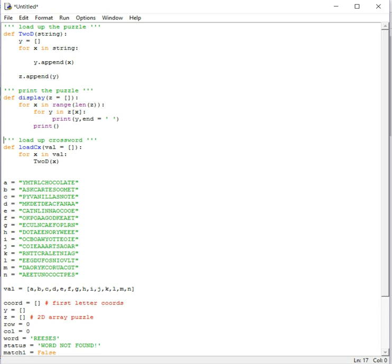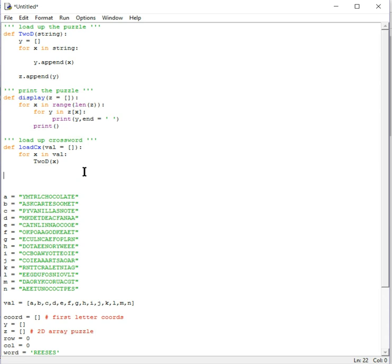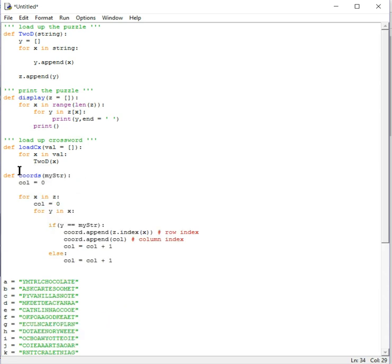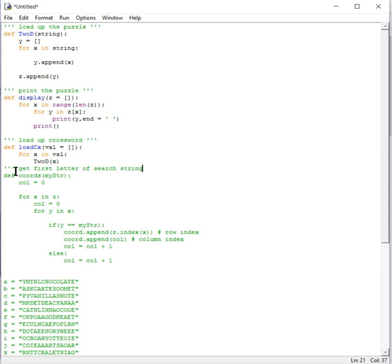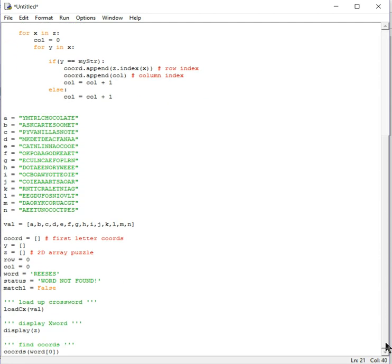We load the crossword and we have a coordinates function. The coordinate function is important because it just makes life easier for the system. All it does is get the coordinate in the list of the first letter of the search string, and stores it — that way we don't have to go through the entire list again and again.